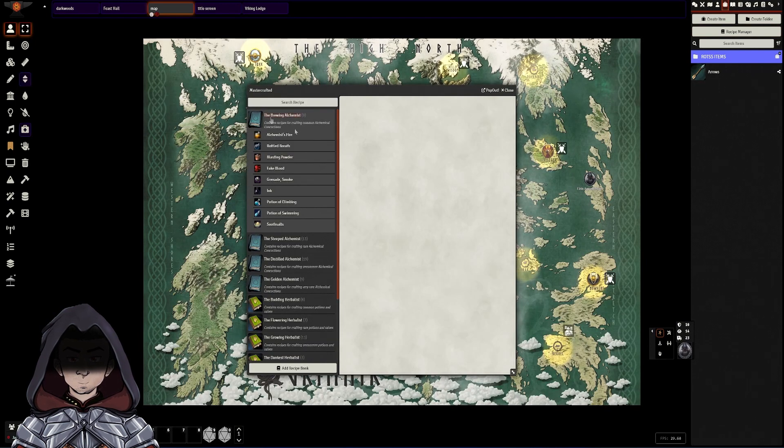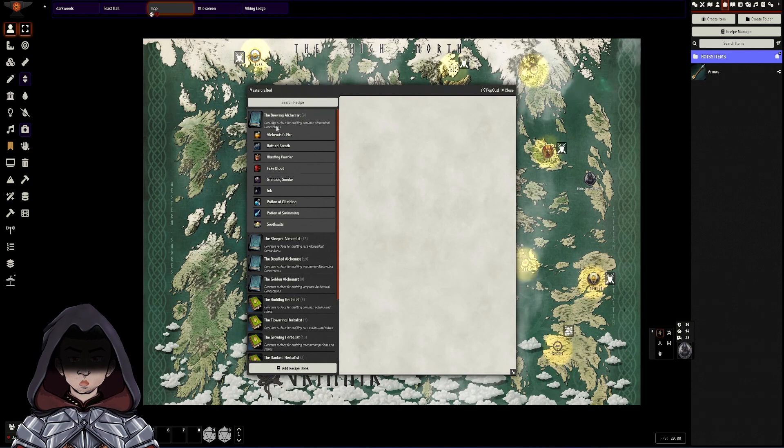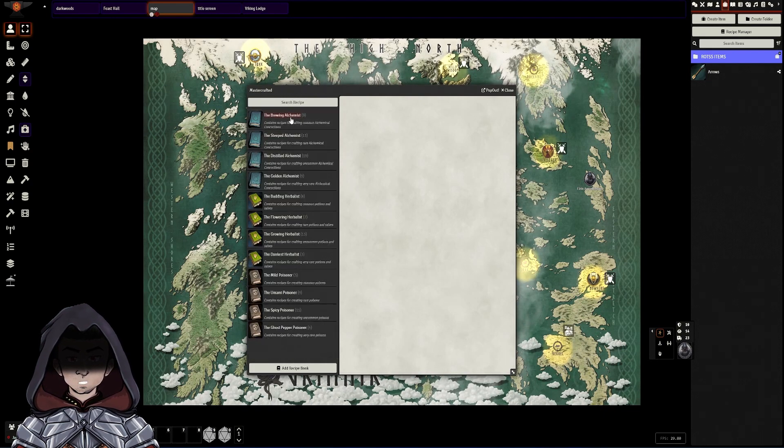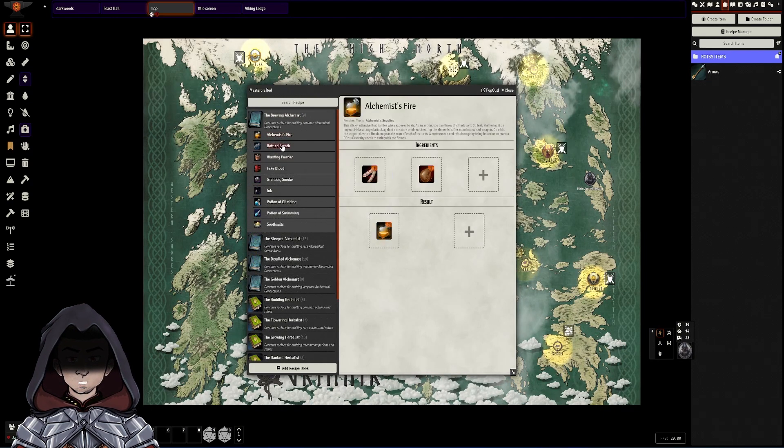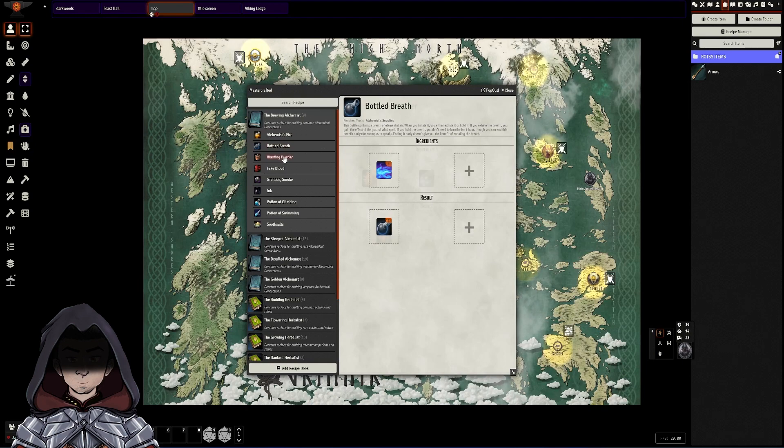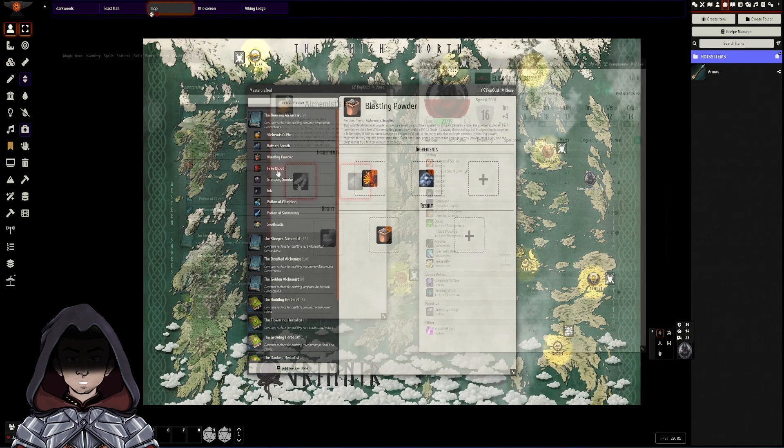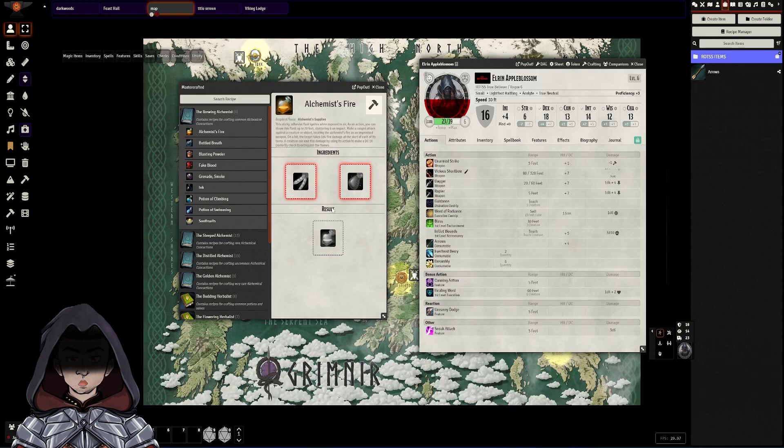But we can have for example a book that the player has found with some recipes or basic alchemist recipes. They can see exactly what they would need to make these items. At the moment everything in this recipe is grey because they don't have them.